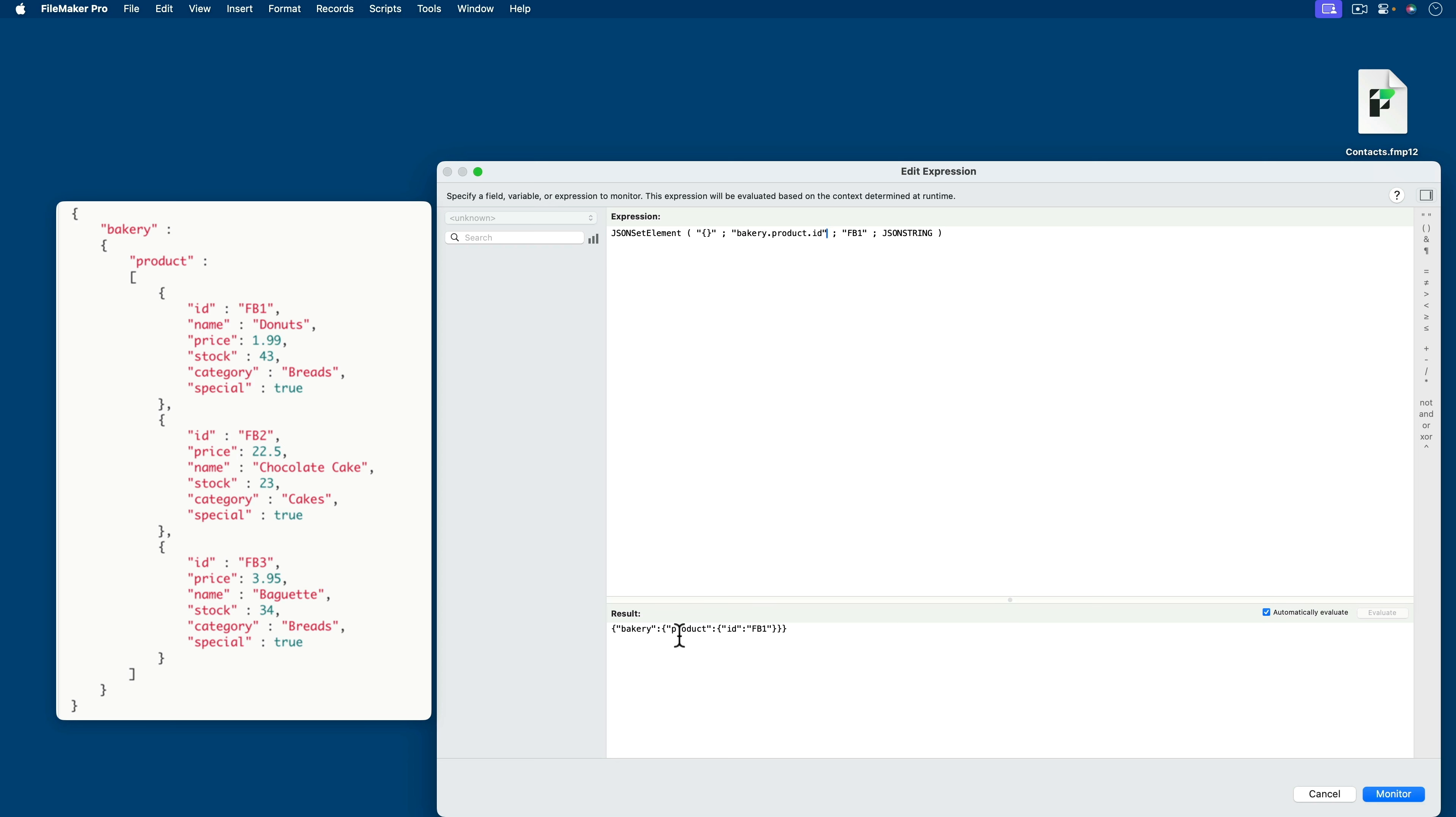In fact, you might be saying to yourself, oh, that's really close. It's bakery colon. I've got the left brace. Oh, but I don't have the array. So in order to get this to have an array, we need to actually put an array marker right here.